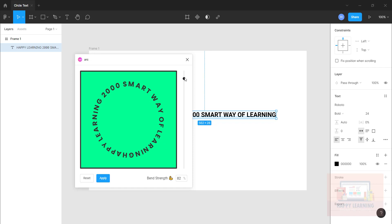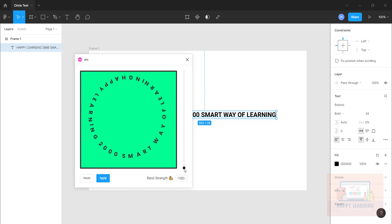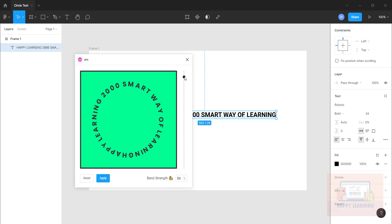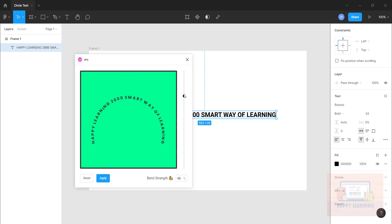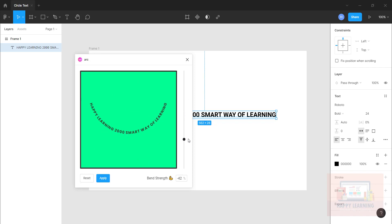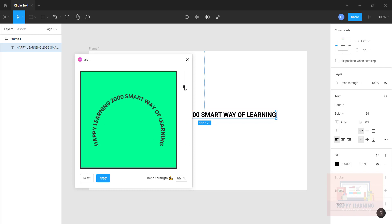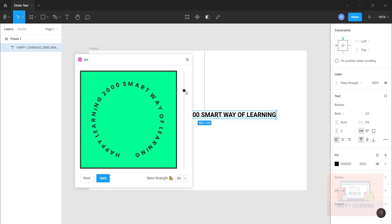So you have a slider here which will help you to convert this into circular text. You can move it towards up, towards down. If you move it towards down, you can see the text will be in the other direction. So this is how we can set the radius and the spacing of the text and the circle. Let me put it in this way. All right, this is okay for me now. Let's click on apply.